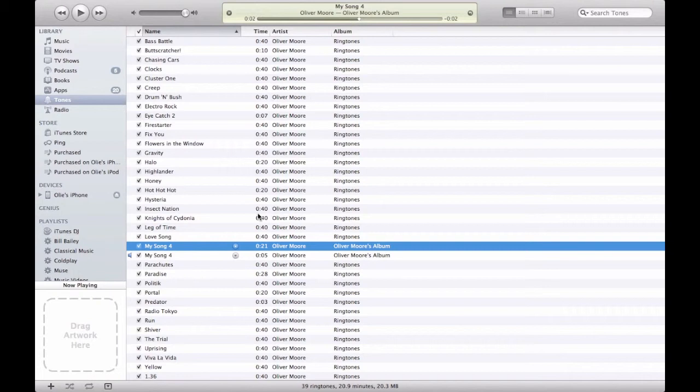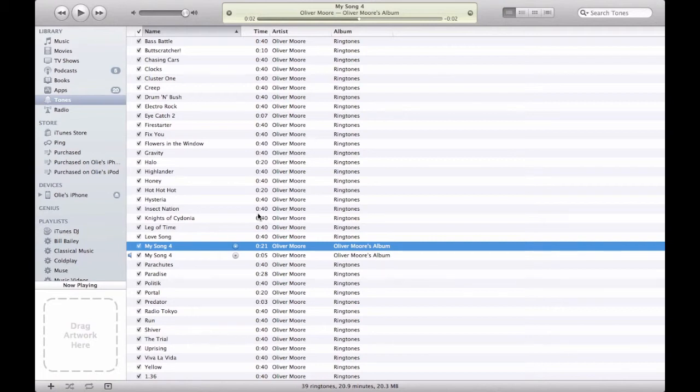But yeah that's just a very quick tutorial on how to make custom text tones and ringtones in GarageBand from Mac for your iDevice.